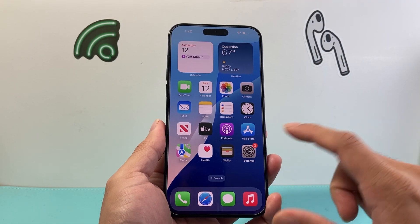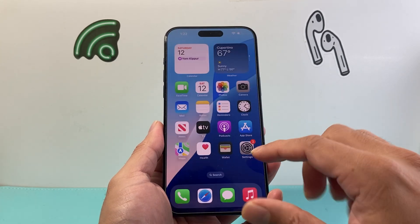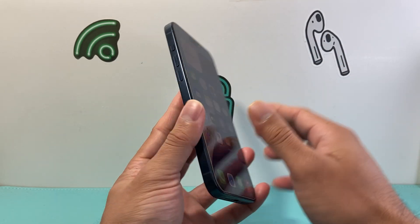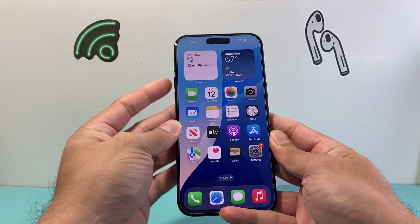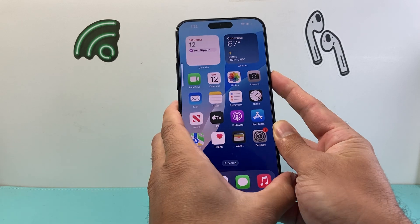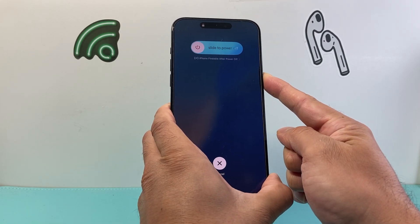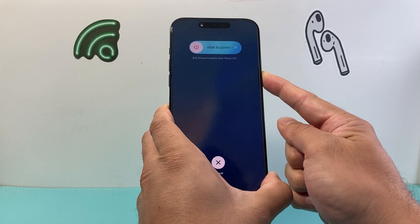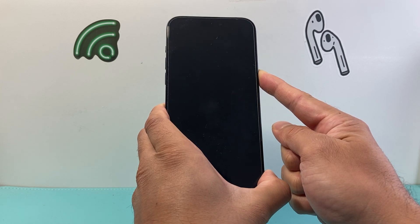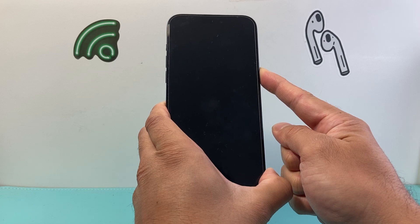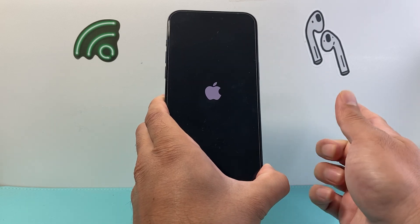The next thing you want to do is close out the settings app and then force restart your iPhone by pressing the volume up, then volume down, and then holding the side button. Make sure you press volume up followed by volume down quickly and then hold the side button until the screen goes completely black and the Apple logo appears.